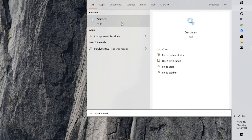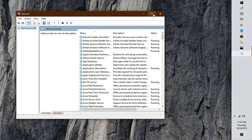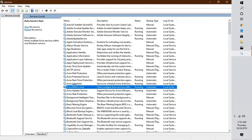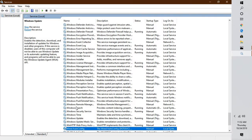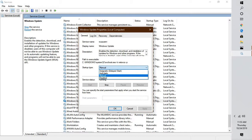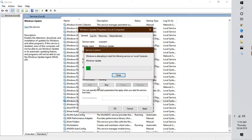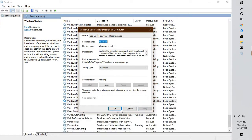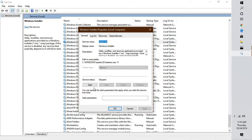That should open up the Services app, which will show all the services running on the computer. Here you will have to scroll down and look for Windows Update. Double-click on it and from the Startup Type, select Automatic. You may stop it and start it again, then click Apply and OK.